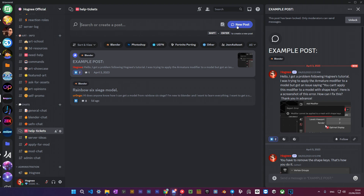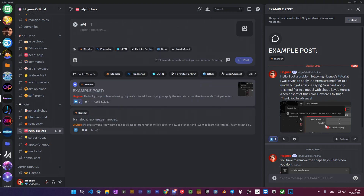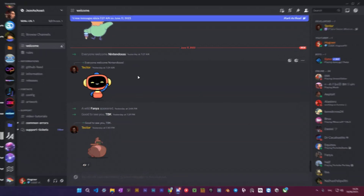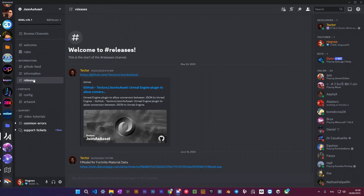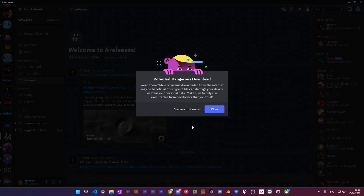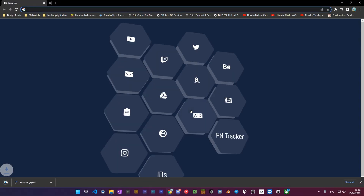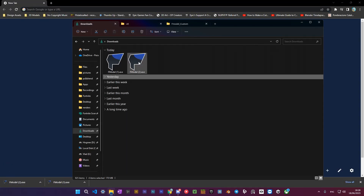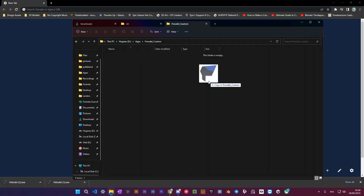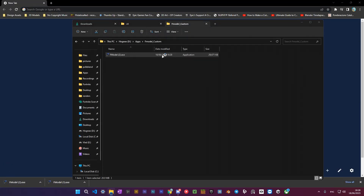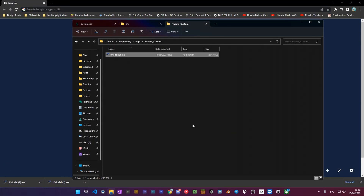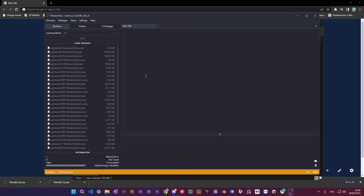You must have Unreal Engine 5 installed, preferably version 5.1 or later. Let's get started by downloading the custom F-model version. You can find the link to it in the description — download this archive, move it to a new folder for the app, and set it up.